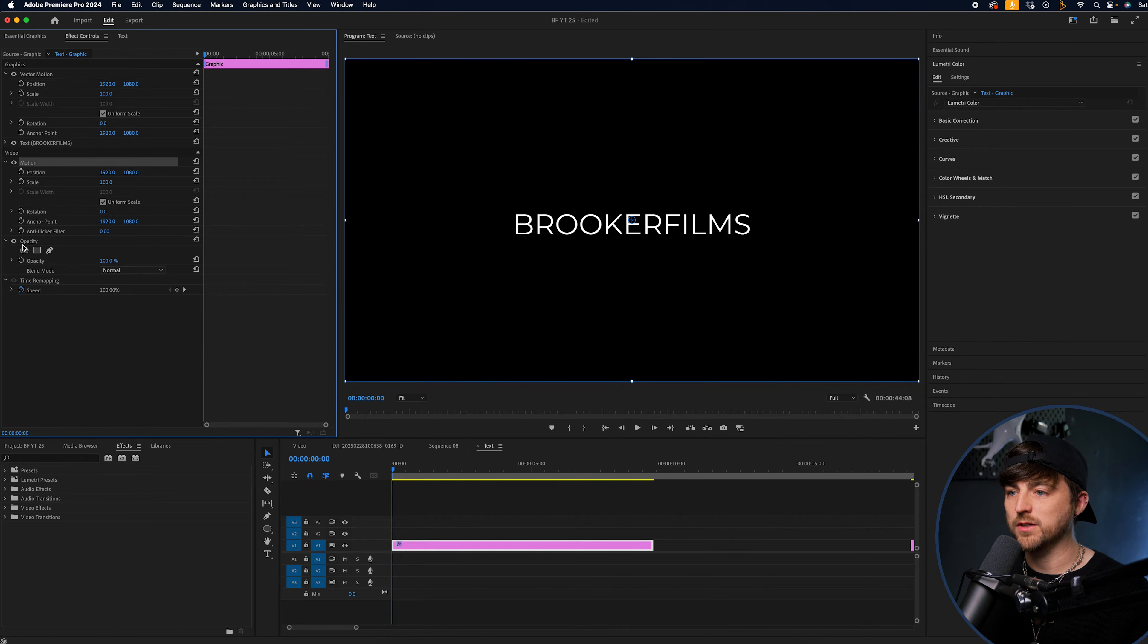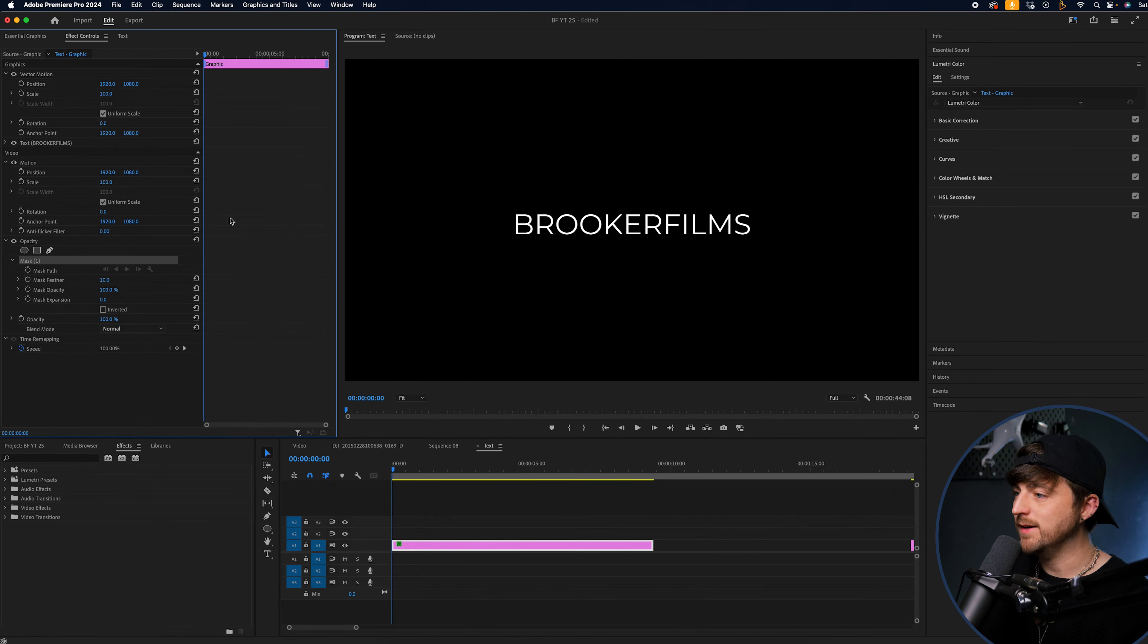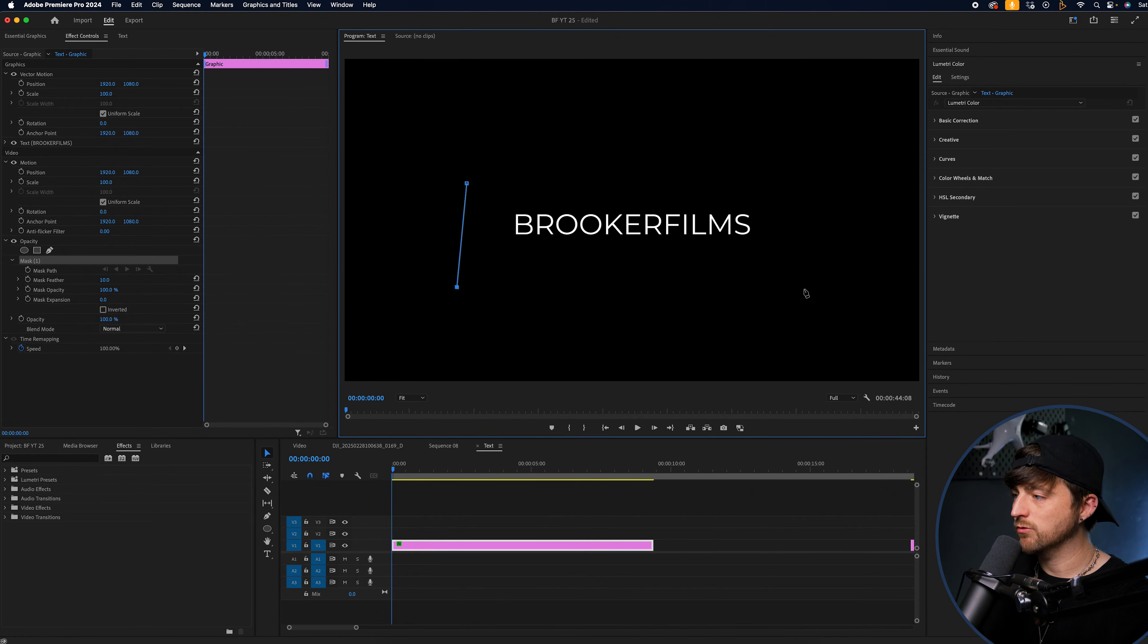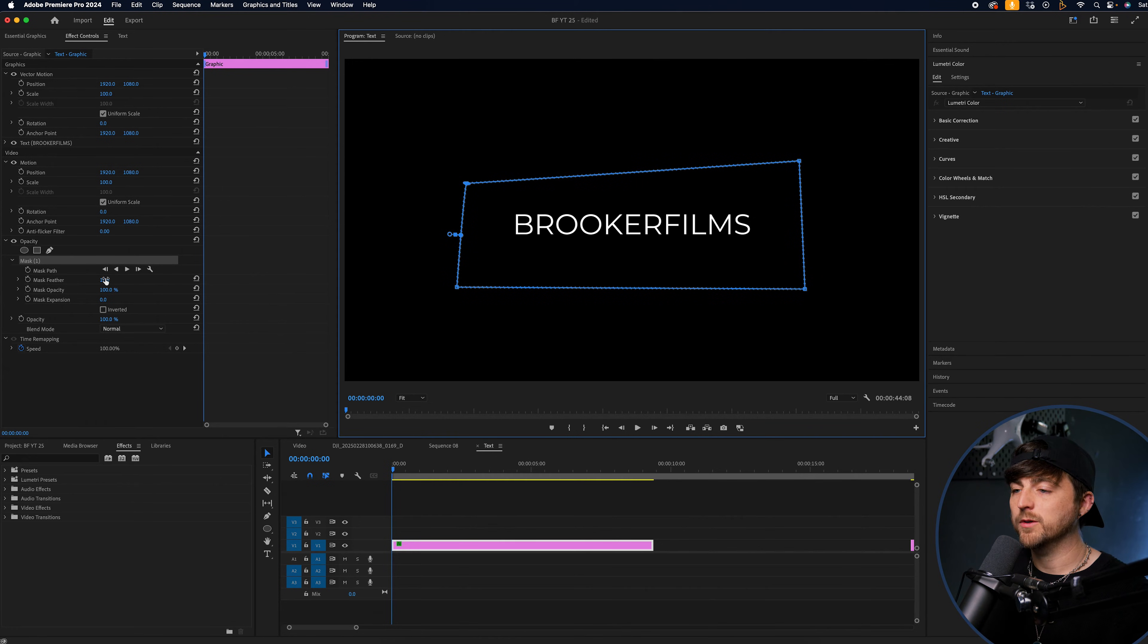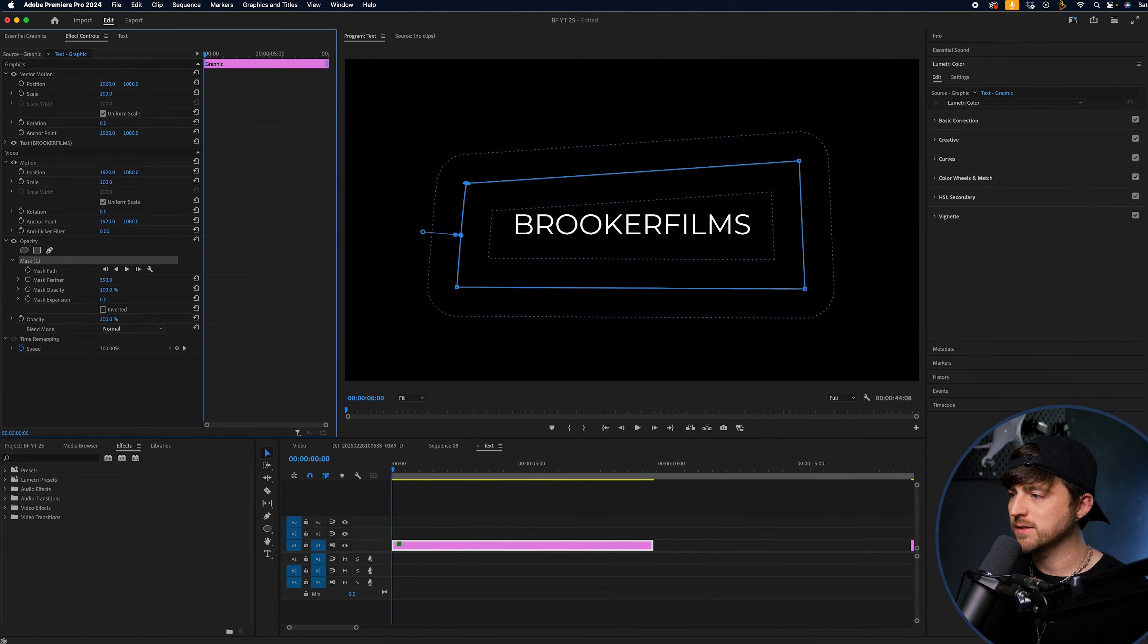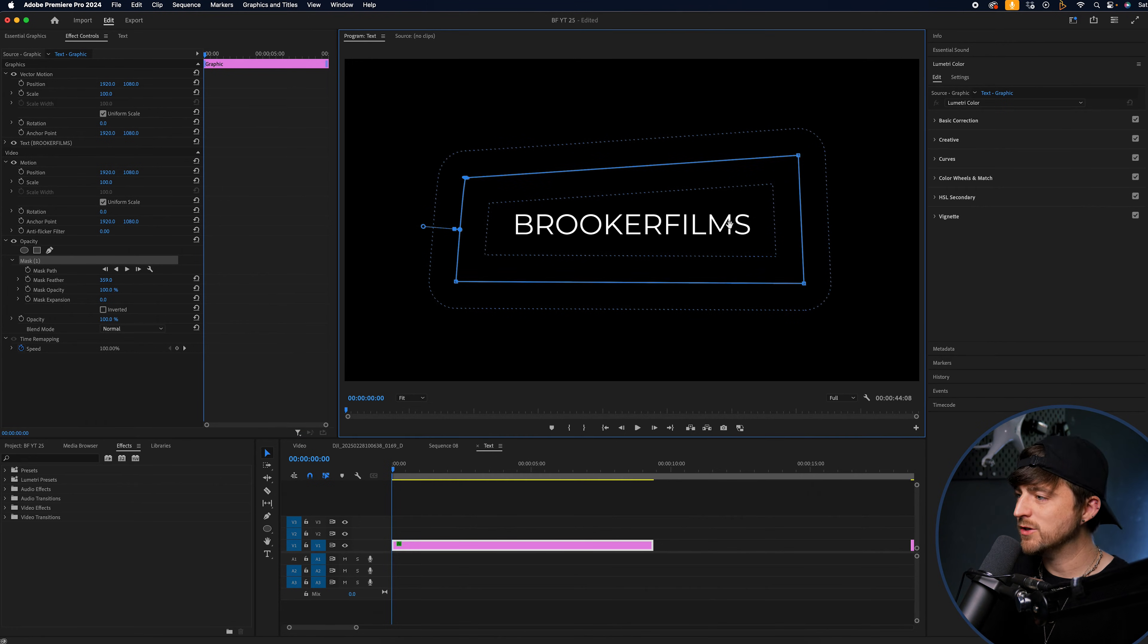We're going to go motion, opacity. We're going to select this option here, the free draw bezier. We're just going to draw a rectangle around our text like this. It doesn't have to be perfect at all.